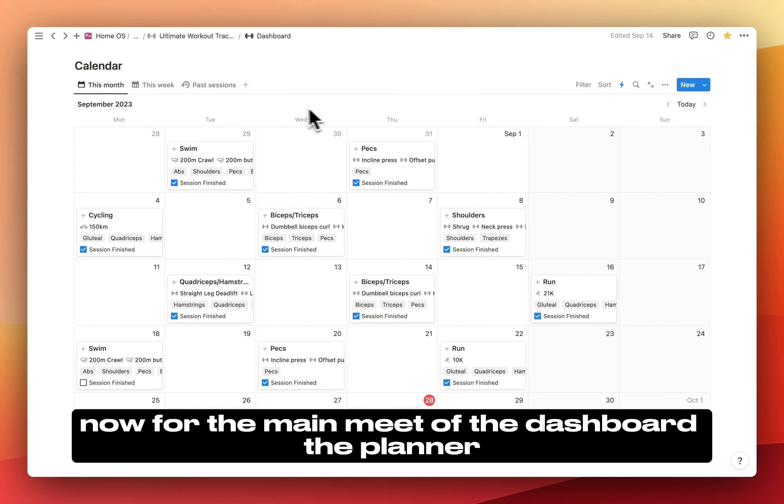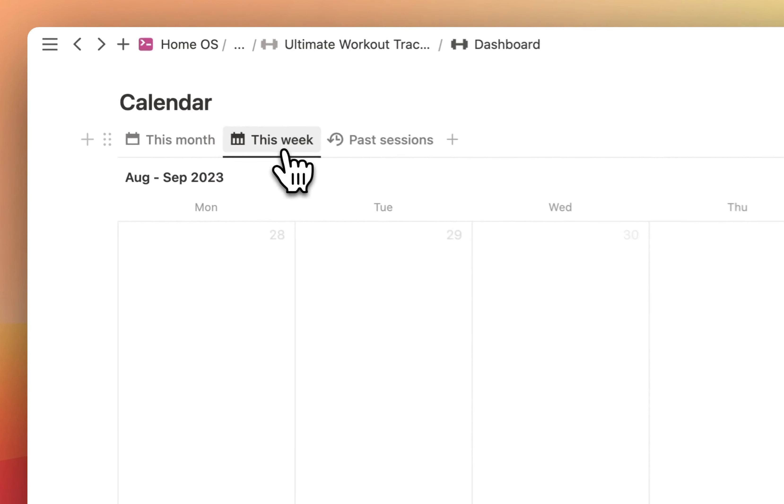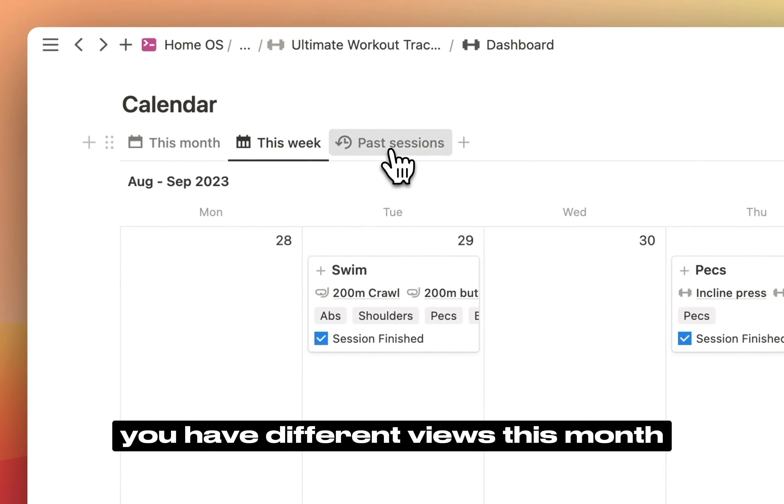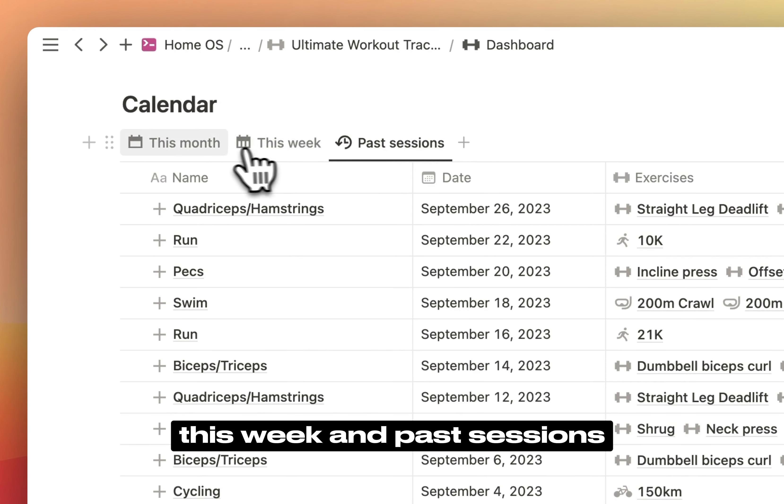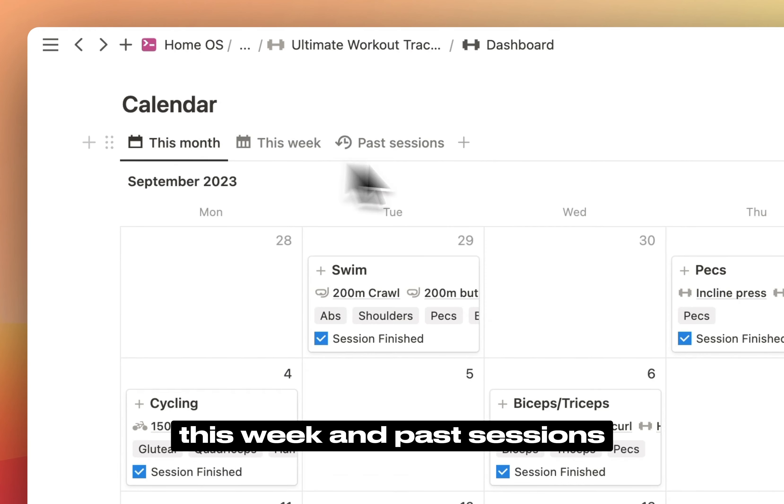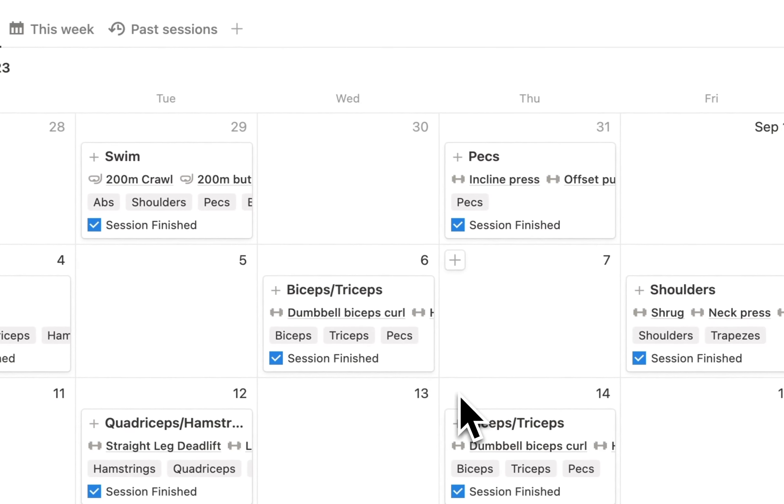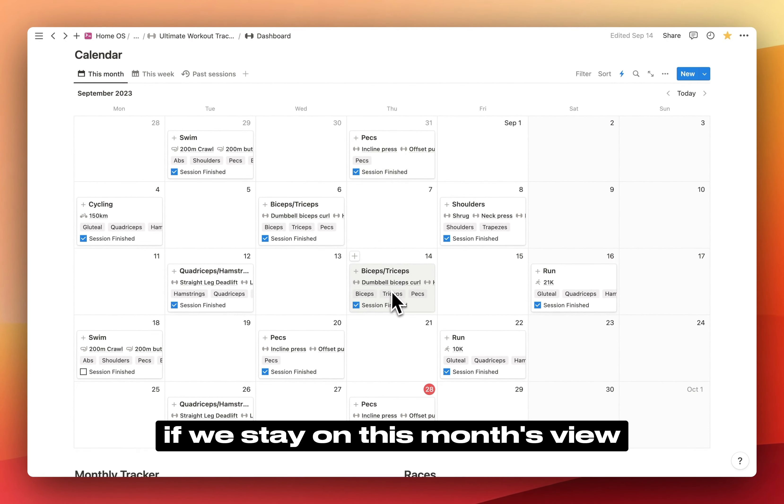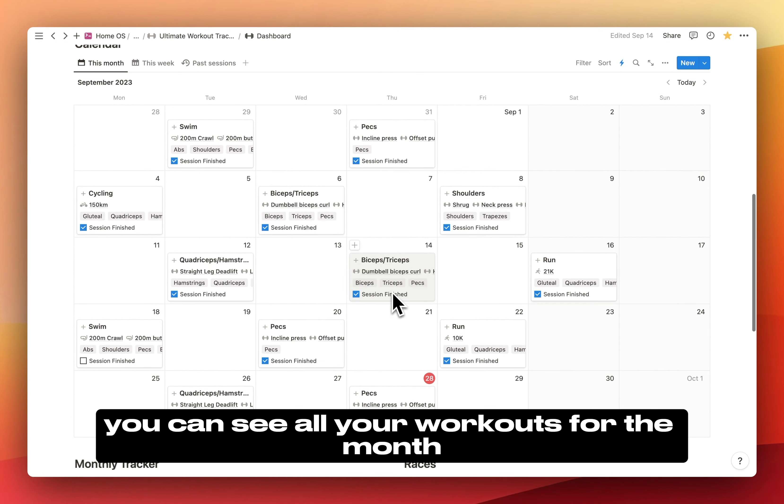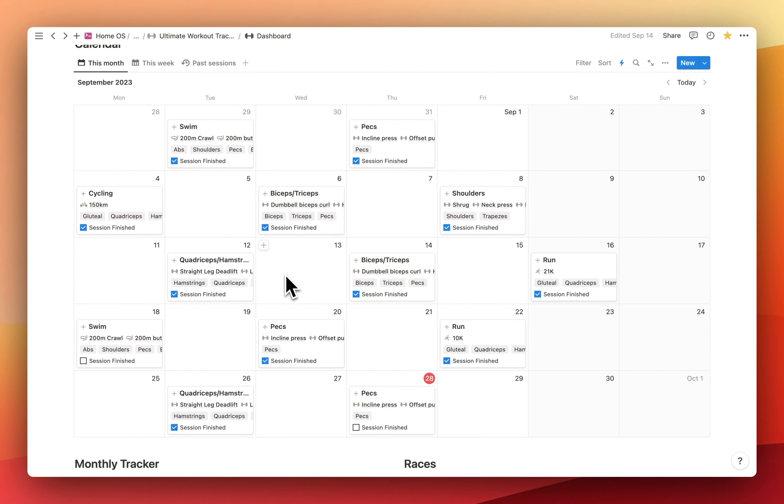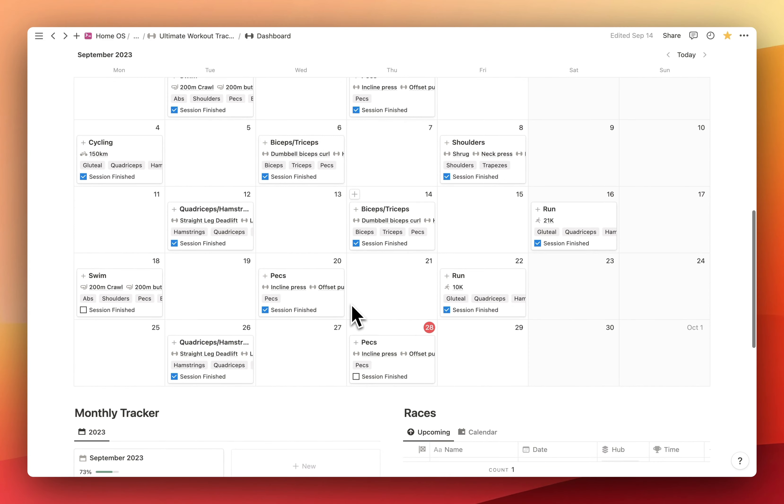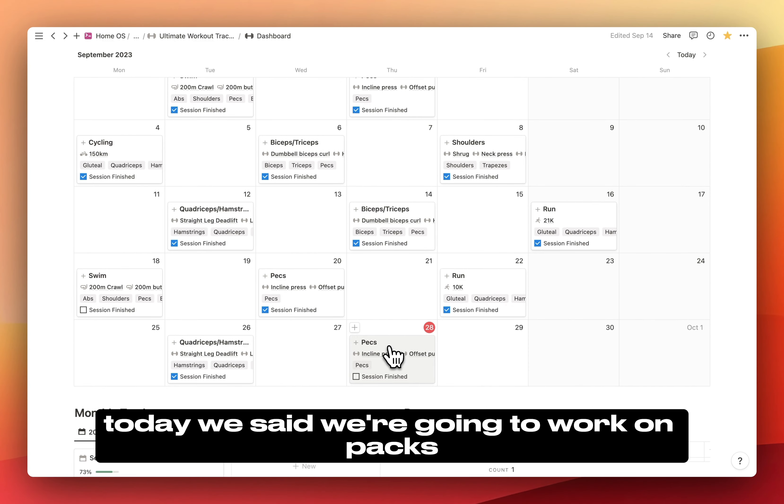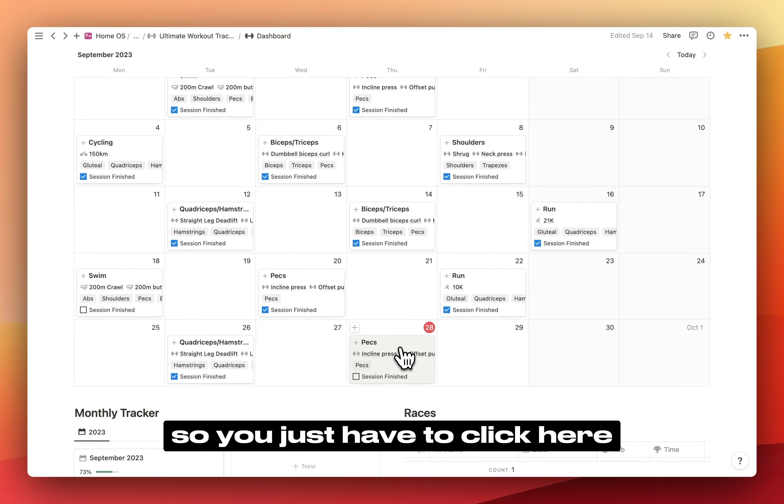Now for the main meat of the dashboard: the planner. You have different views—this month, this week, and past sessions. If we stay on this month's view, you can see all your workouts for the month.